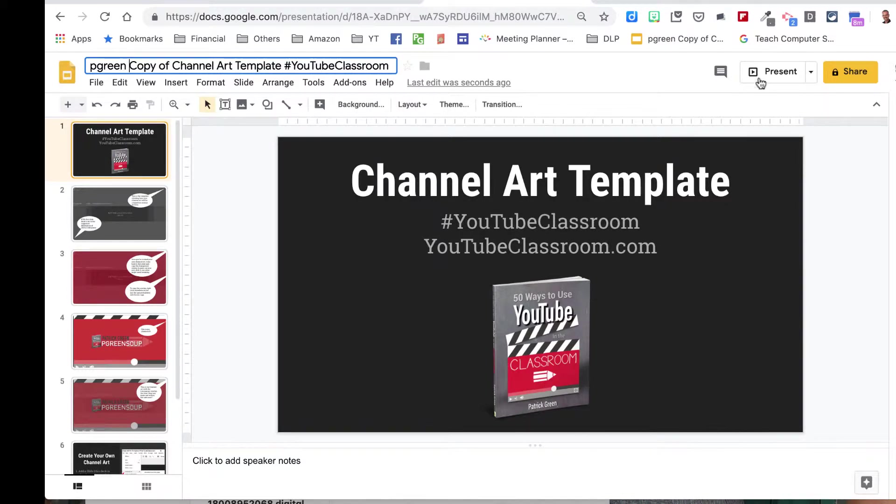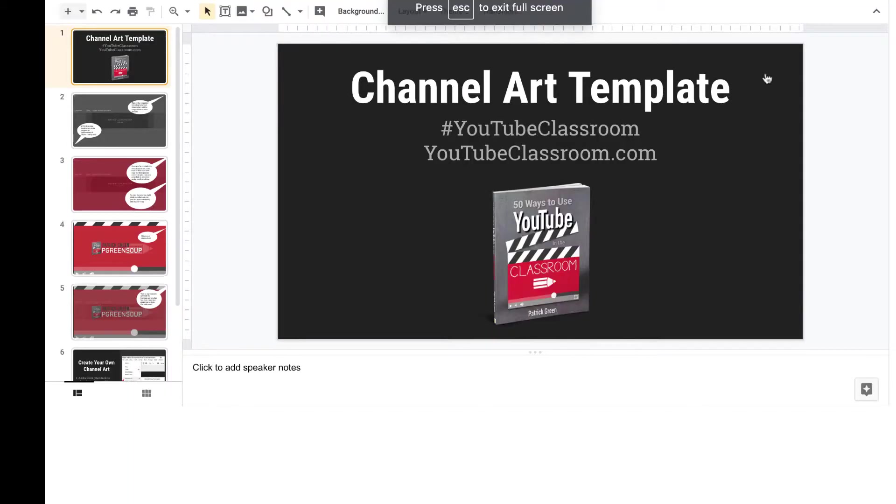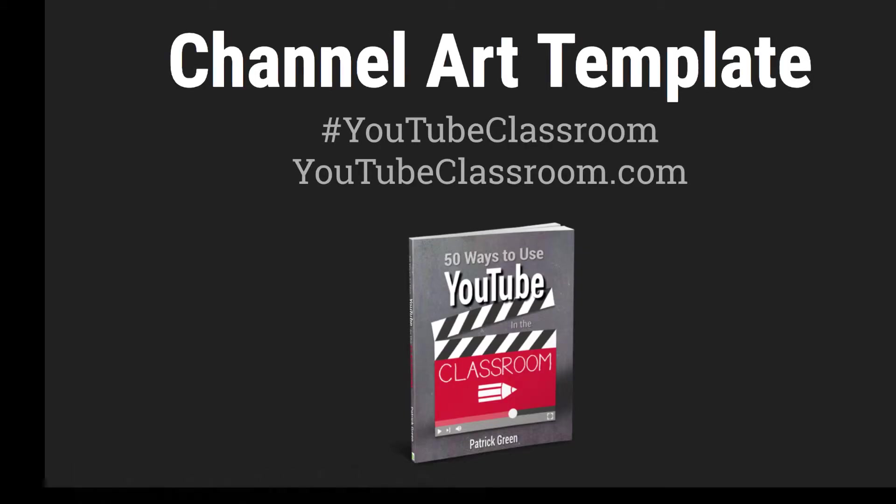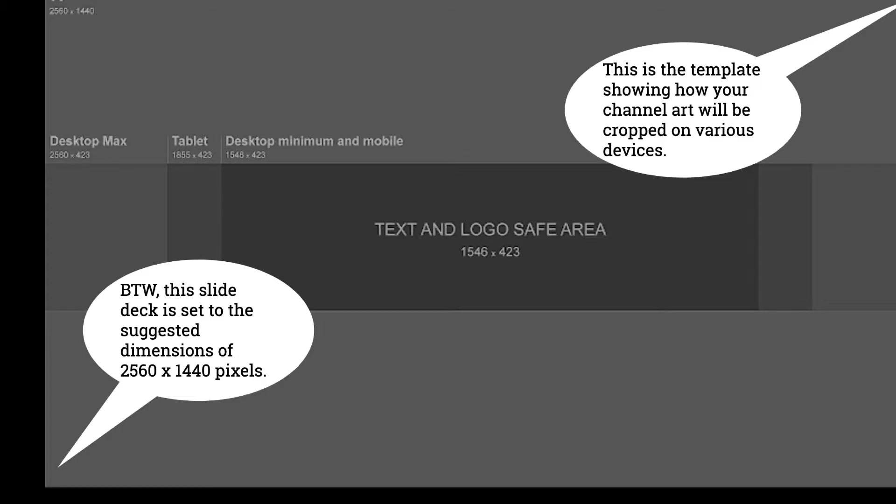If you go into the present mode, the instructions kind of walk you through it. We'll get past that first slide.